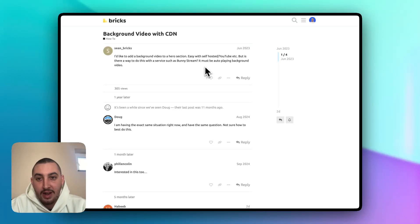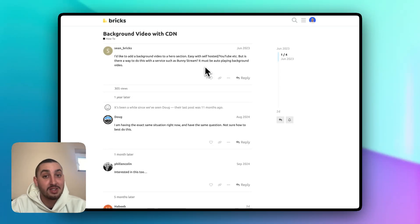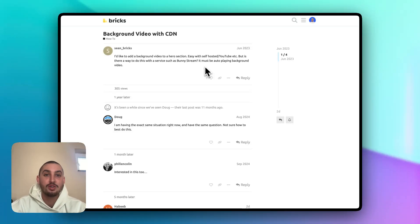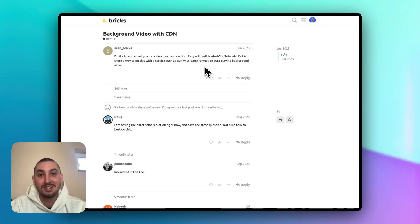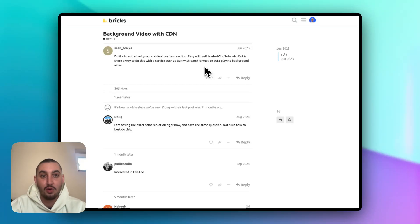Hey there, Julian from Memberstack here, and in this video I'm going to show you exactly what this thread is looking for, which is how to use a background video that is taken from a CDN instead of using YouTube or Vimeo or anything like that.